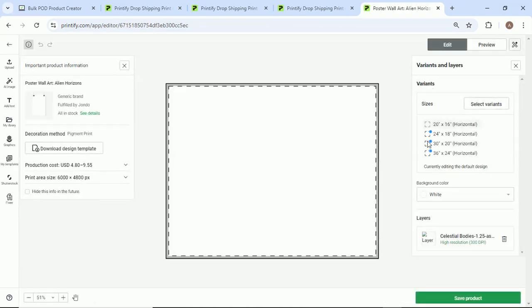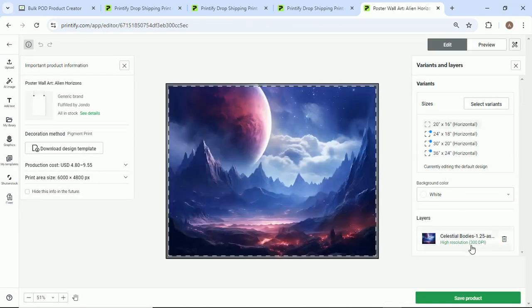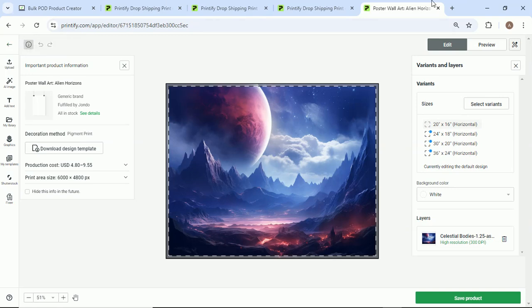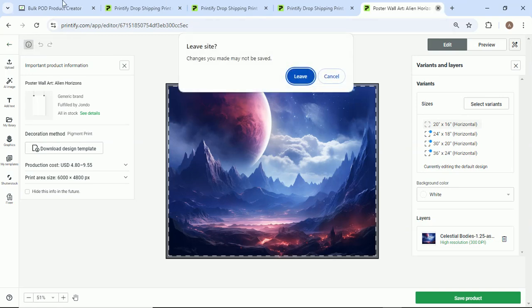We can click edit design. We'll come in here. Oh, would you look at that, 300 DPI. So you're always going to get good quality products using this tool.